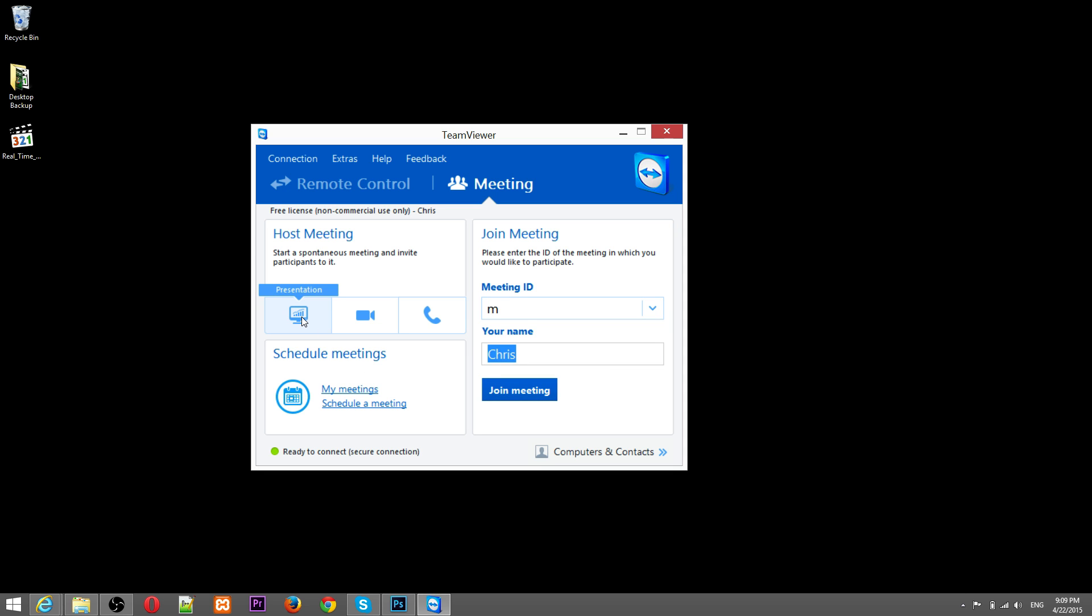And then they'll be able to see the screen share and hear the presenter as long as they have the microphone enabled. So to enable the meeting, we just go ahead and hit presentation.